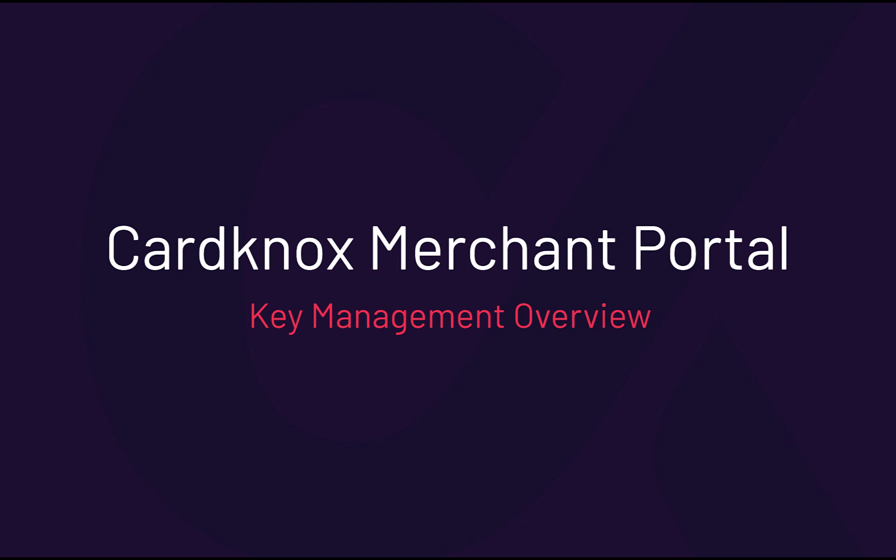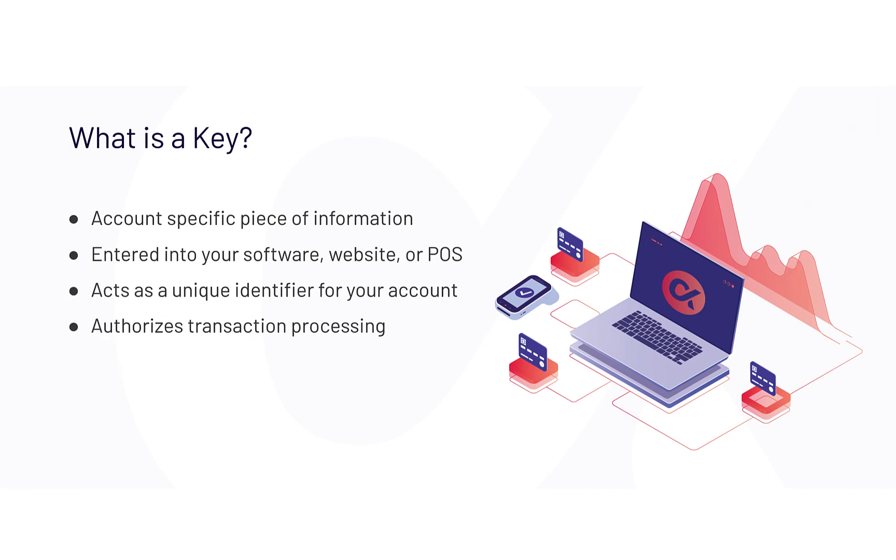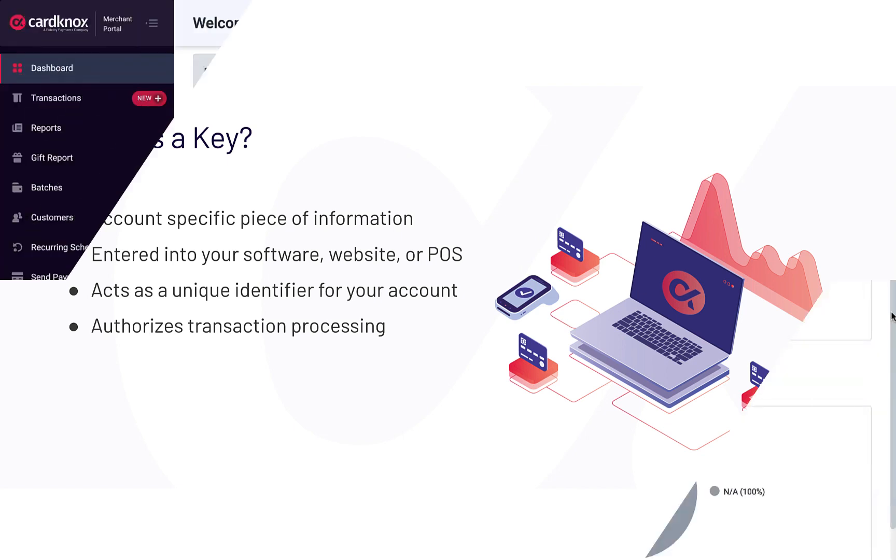The CardKnox Merchant Portal provides an intuitive interface to create and manage keys. A key is an account-specific piece of information that is entered into your software, website, or point-of-sale system. A key acts as a unique identifier that authorizes you to send and process transactions, instructing the CardKnox gateway which merchant account to use for processing.